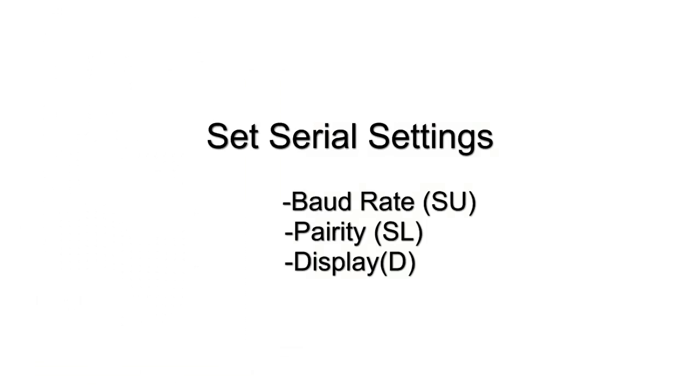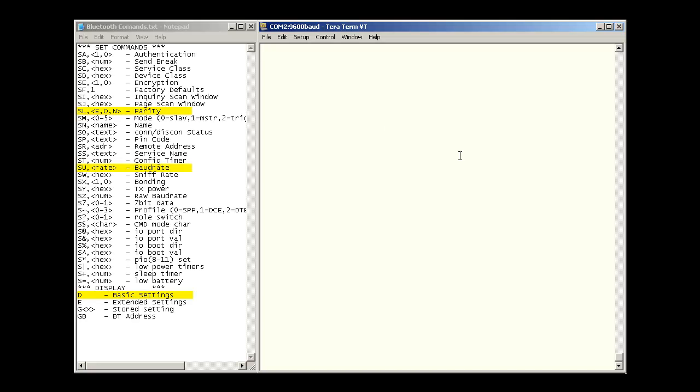Now we can set up the baud rate and parity. To set the baud rate to 19.2, you are going to type in SU, 19200. It will return A-OK.